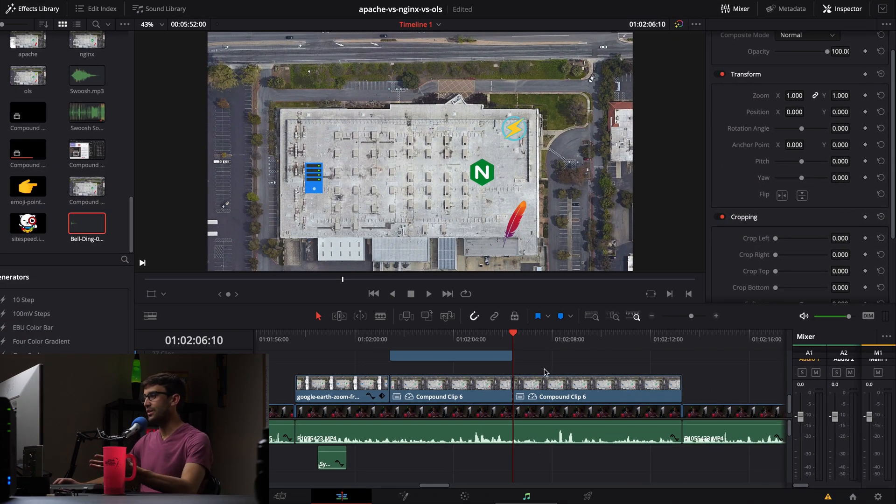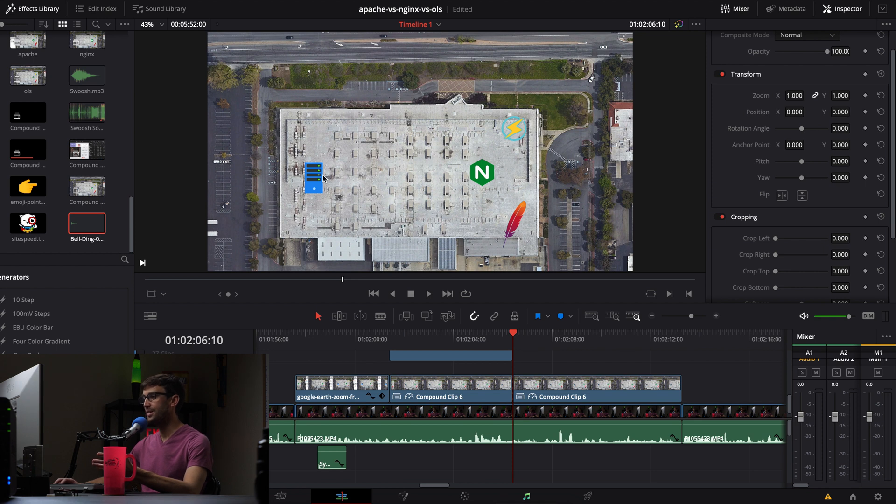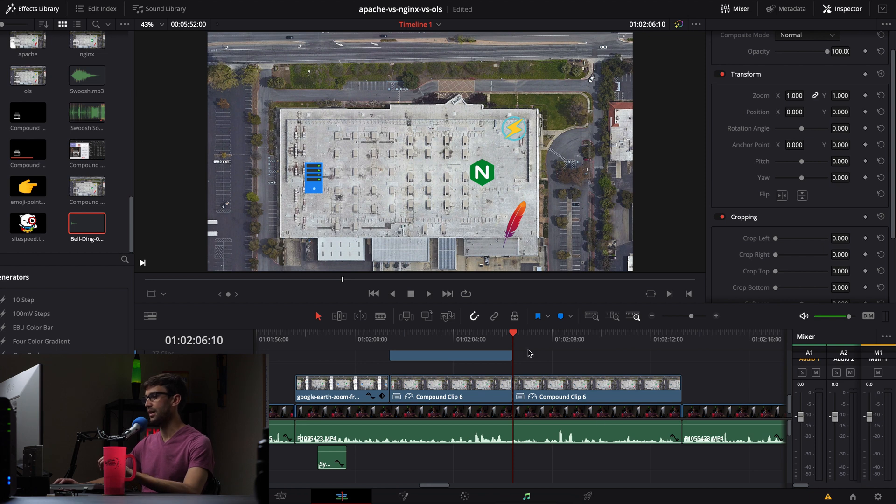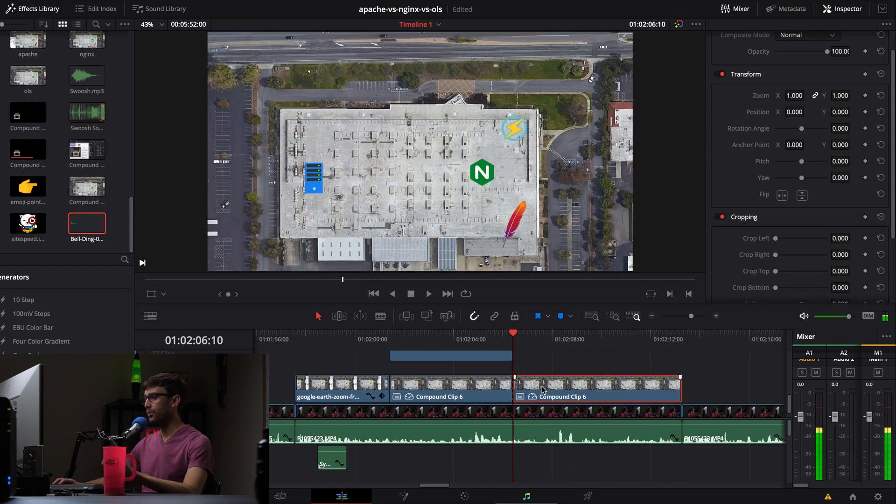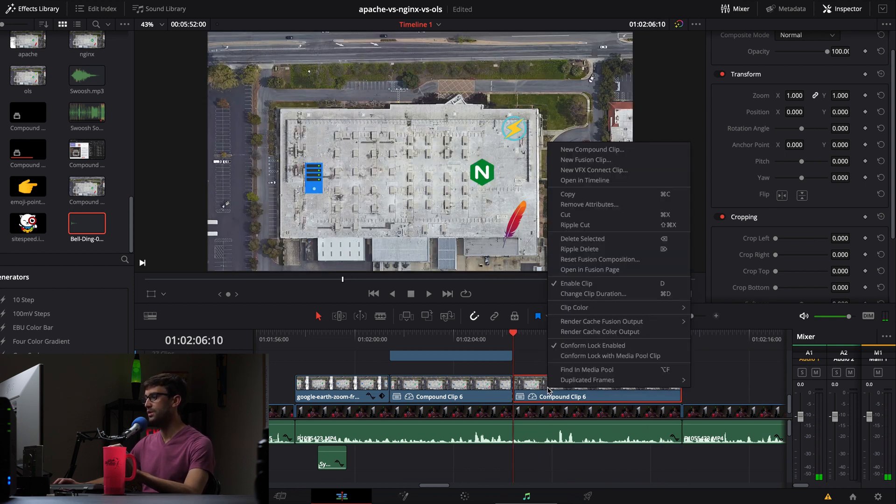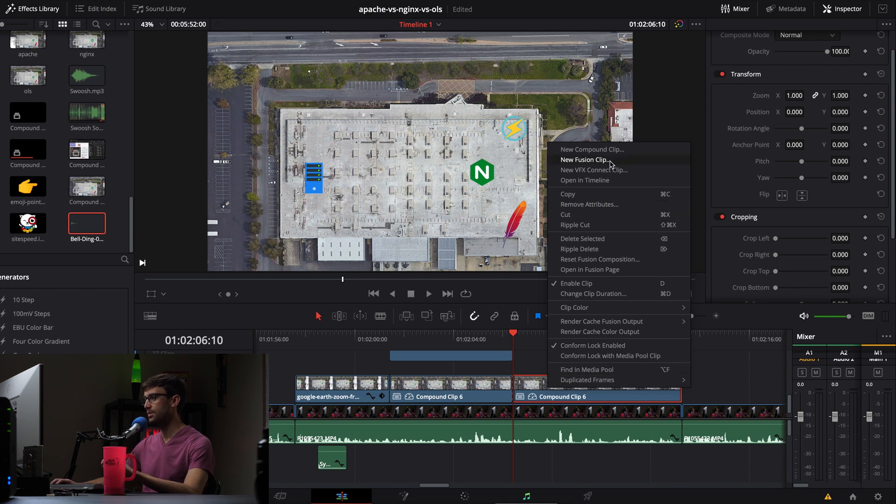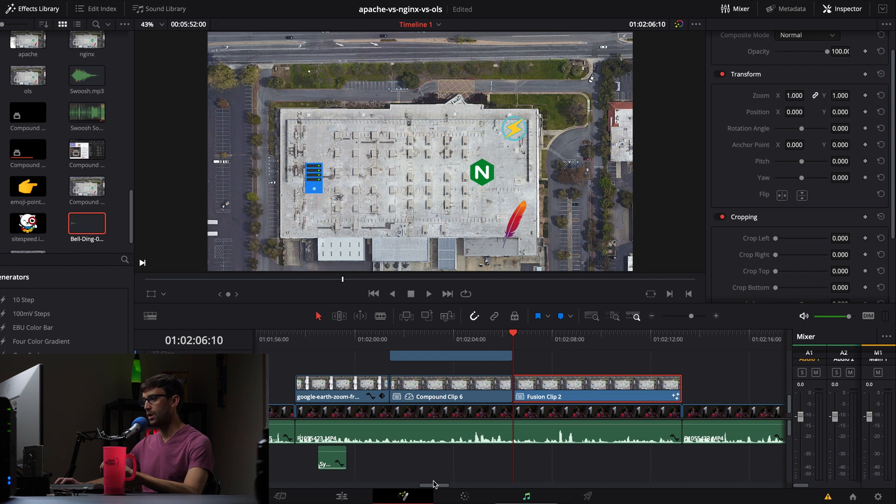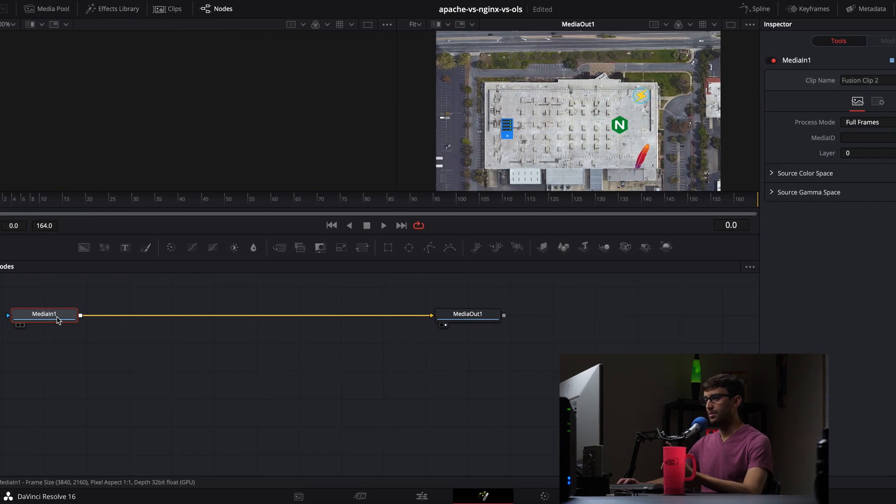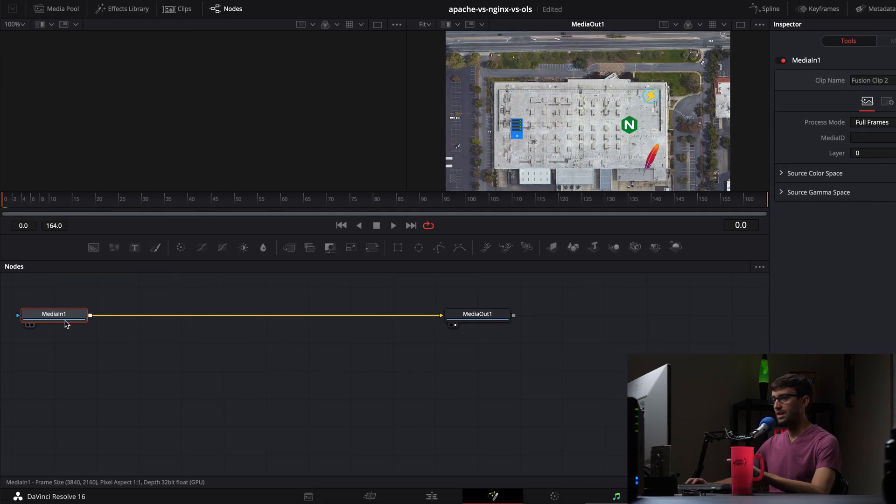Right here we have our timeline in DaVinci Resolve, and basically you want to do that same exact animation from the server to each one of these logos on the right-hand side. And we want that animation to occur over the course of from here to here. So with the clip selected that you want to create the animation over, let's convert that into a fusion clip by right-clicking and going to New Fusion Clip. And with that clip selected, go open the Fusion tab here, which looks like the magic wand. Now in here, make sure media in is selected.